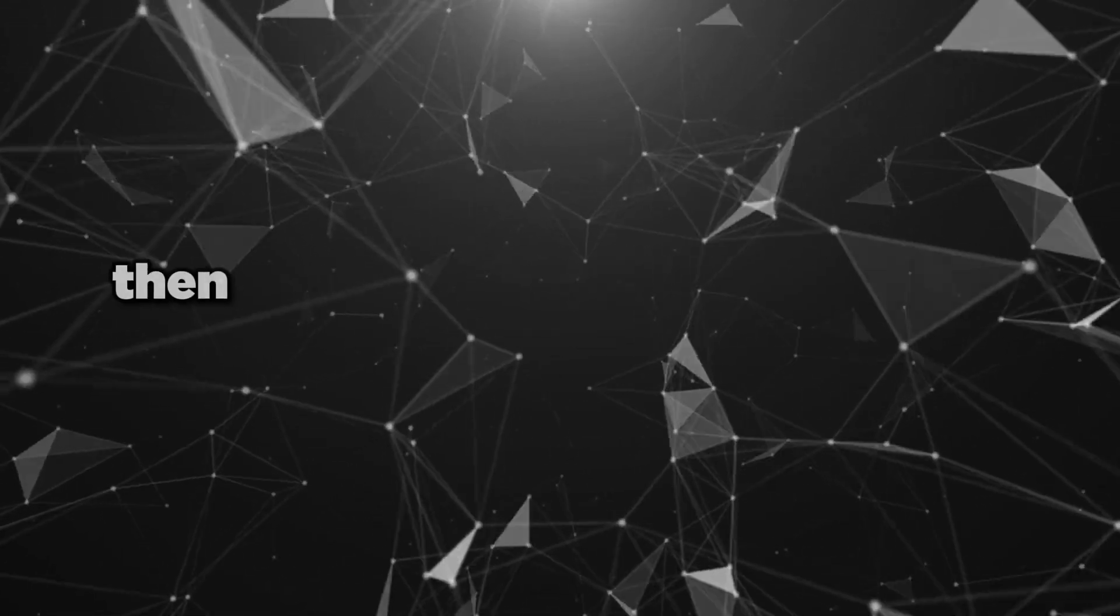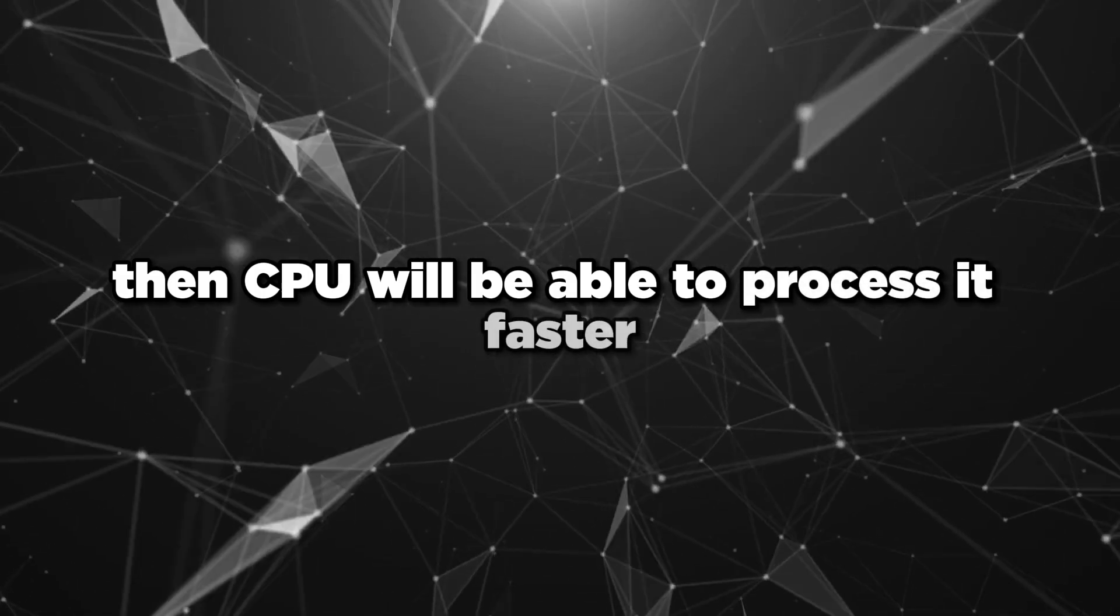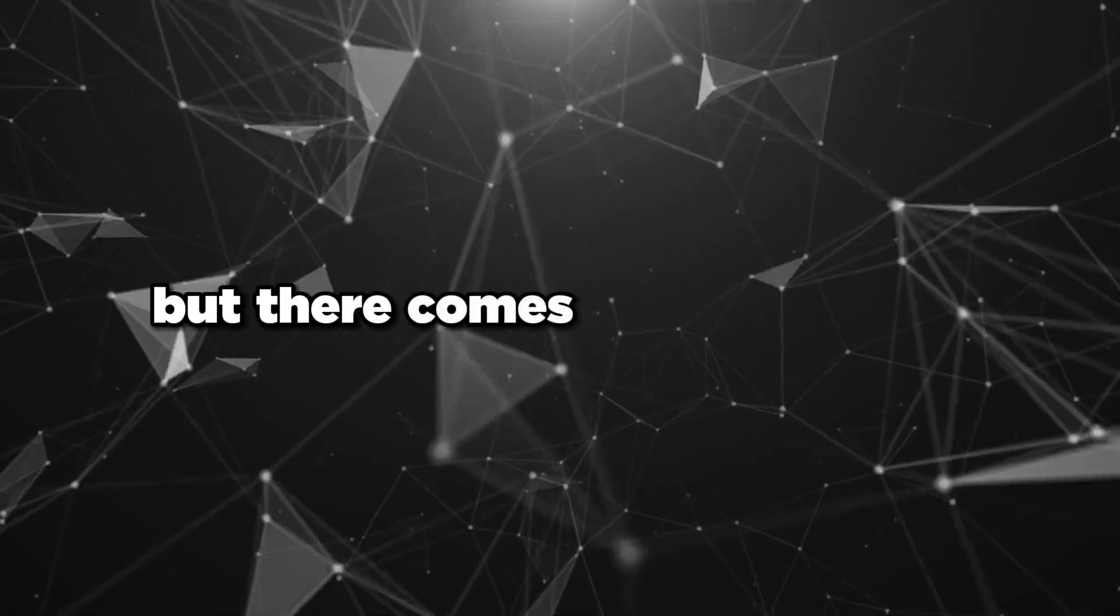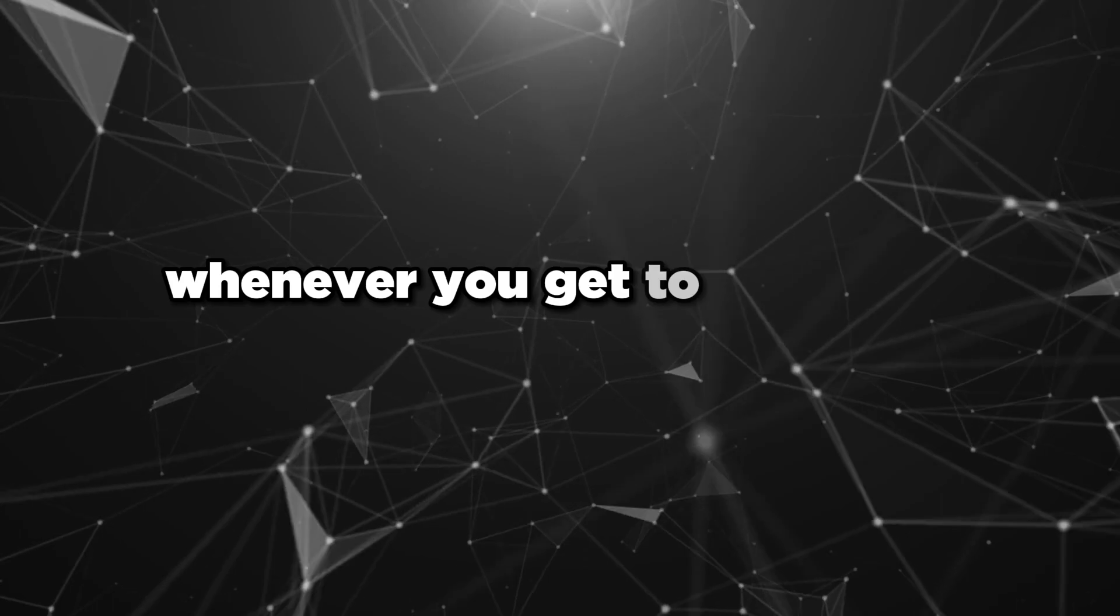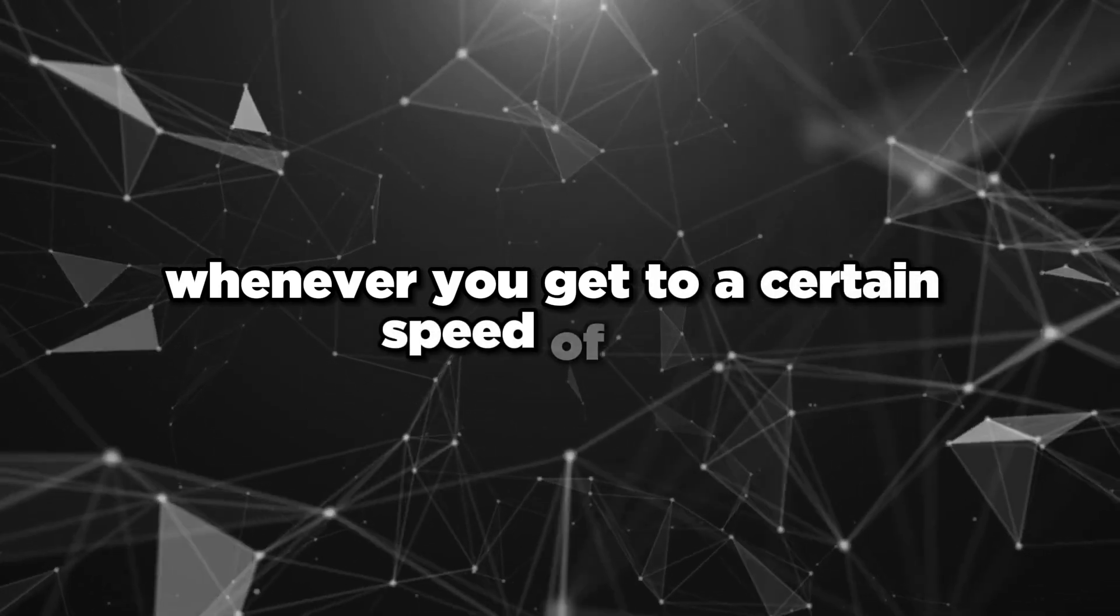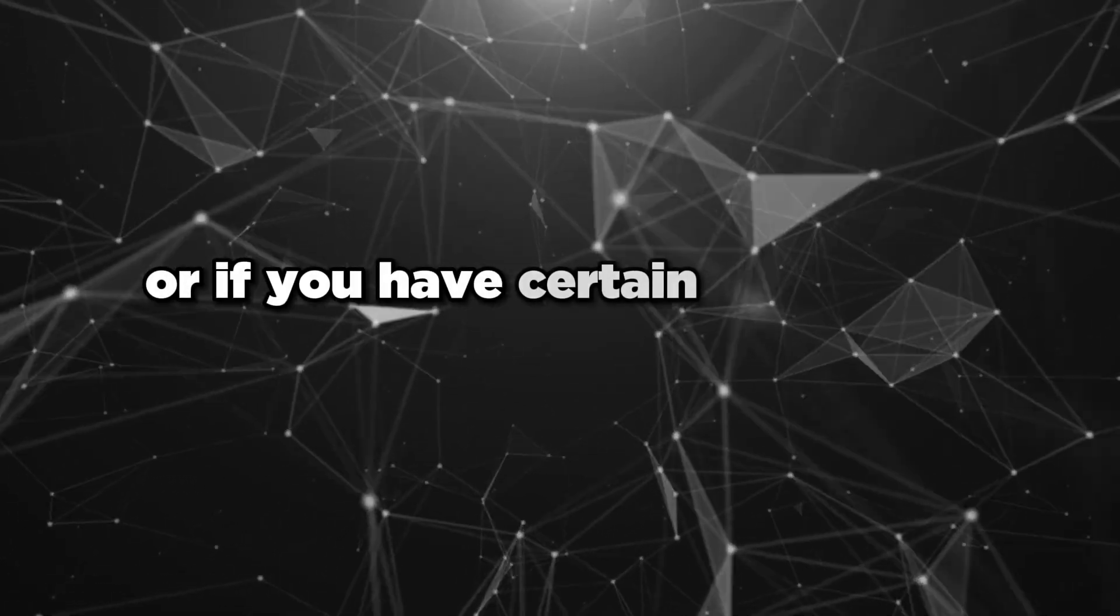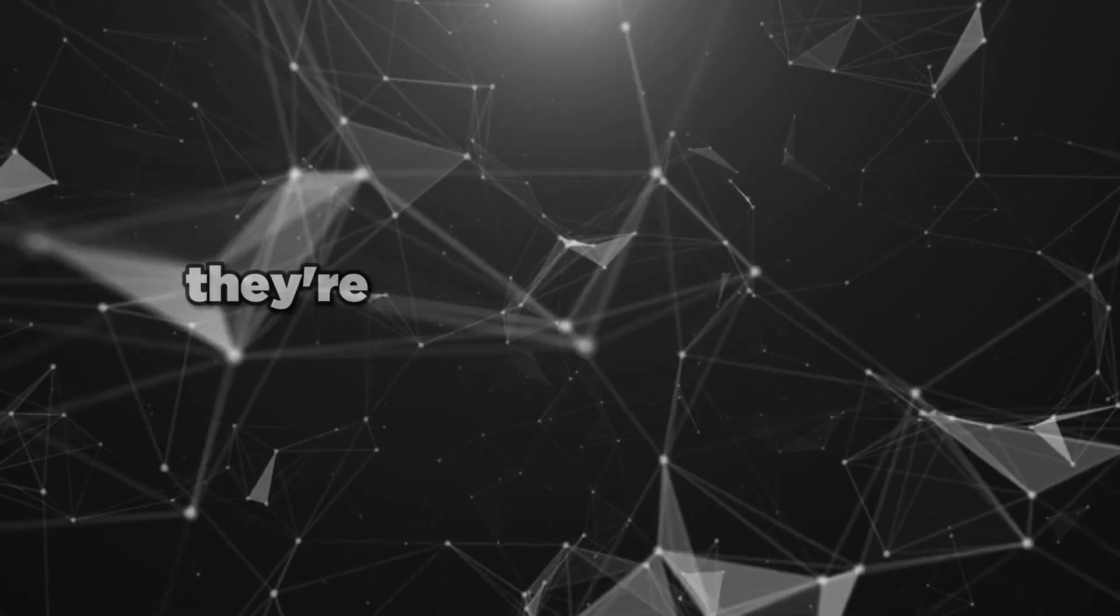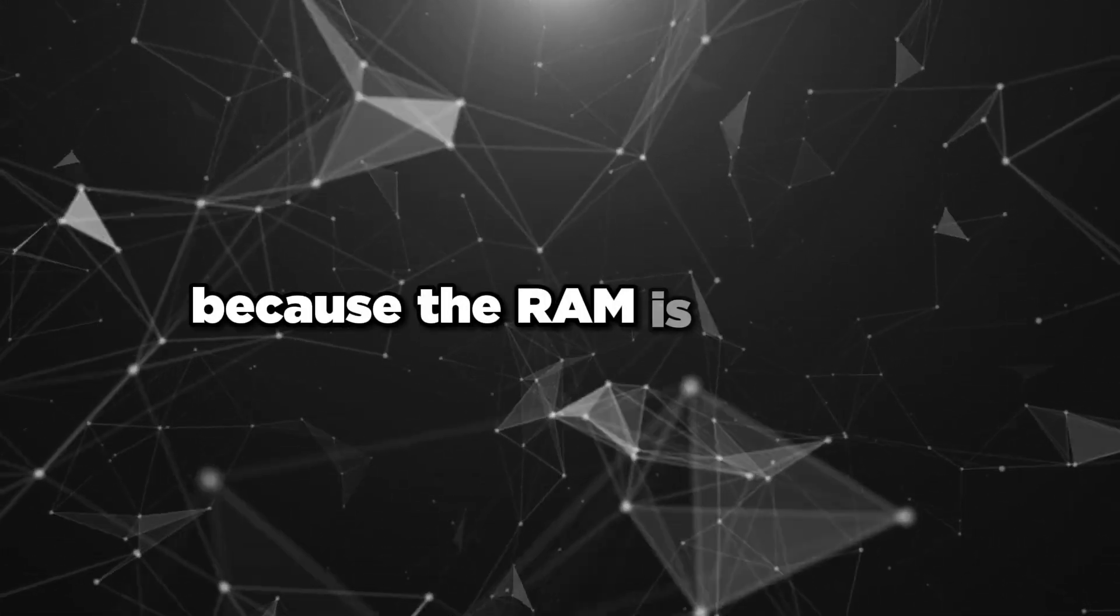But there comes an issue where whenever you get to a certain speed of RAM or if you have certain brands of RAM sticks, they're going to error. They're going to try to process information but they're going to error because the RAM is unstable.